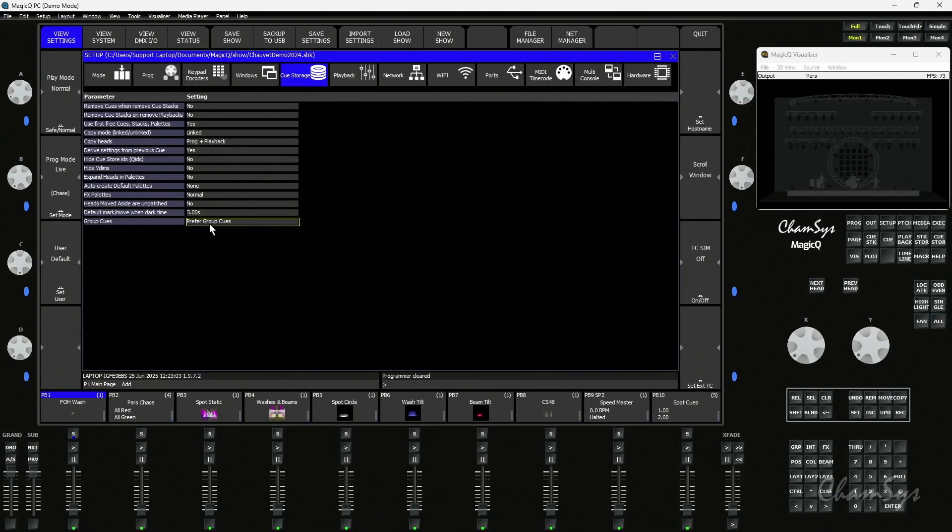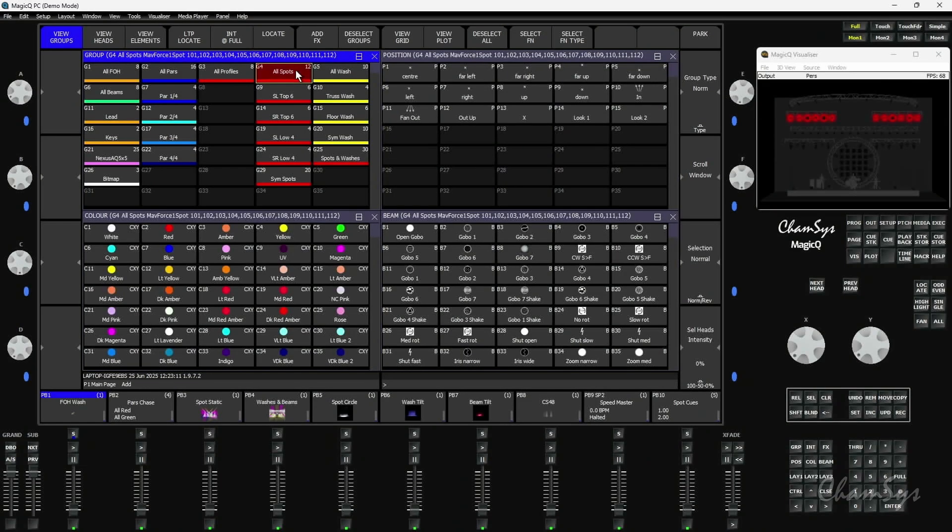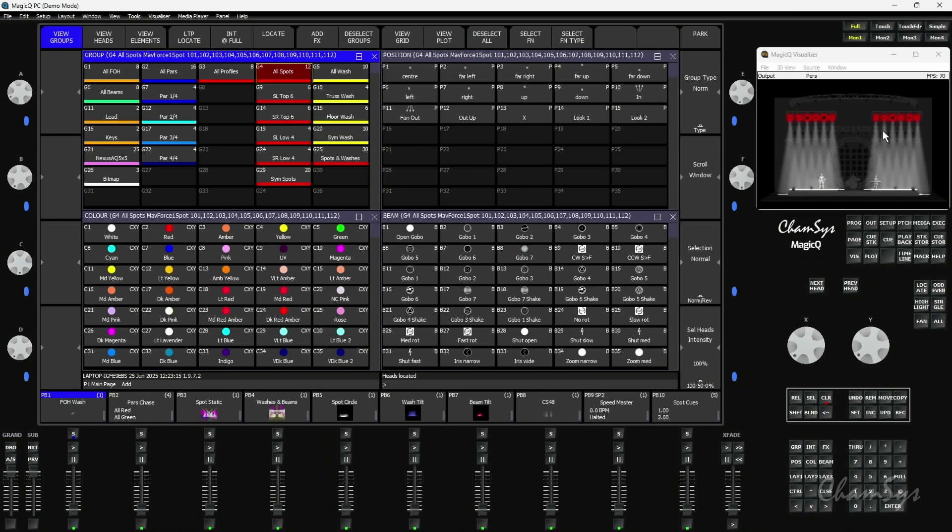Link Groups works perfectly with group queues. If I go back to my layout 1, I've got some fixtures already patched inside this demo show, one of the groups being my spot group here, which is all 12 of my spots. If I locate them and bring them on, you can see them here.